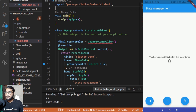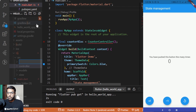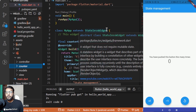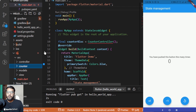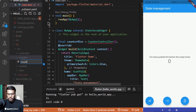Now you can see I have this source directory with three subdirectories — one for controller, one for model, and one for view. I won't be using any of those. Instead, I'll create a folder directly inside the src folder named 'counter'. This folder will hold three files: the bloc file, the event file, and the state file for our project.